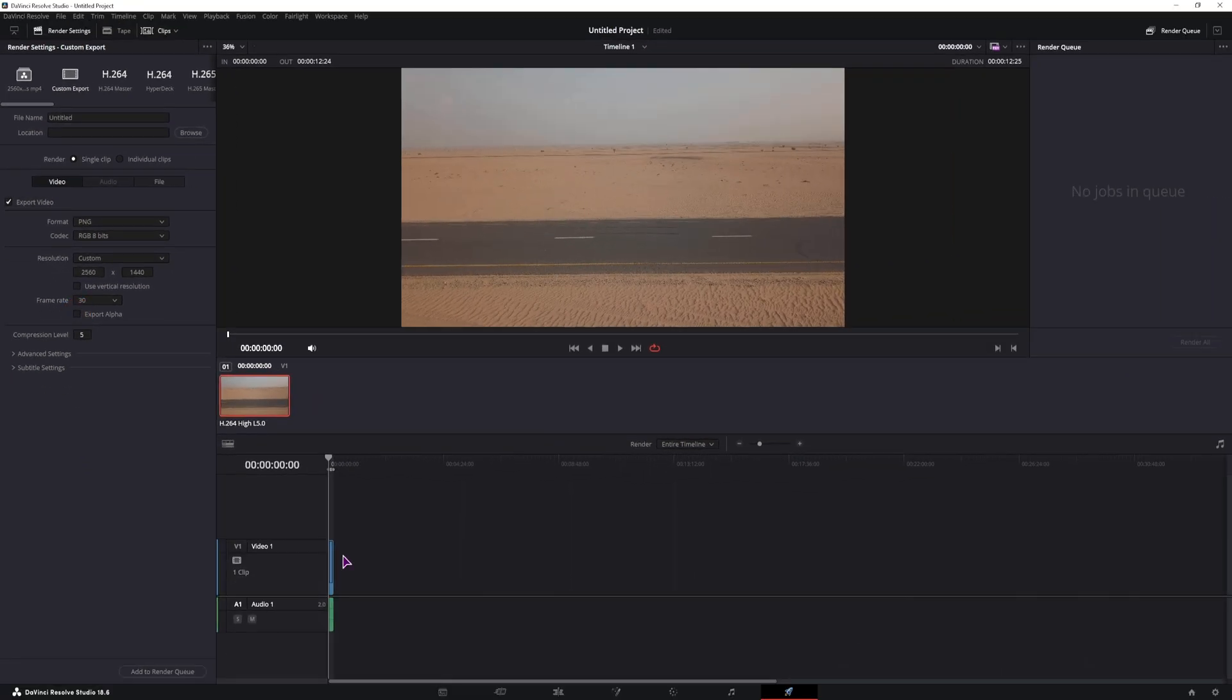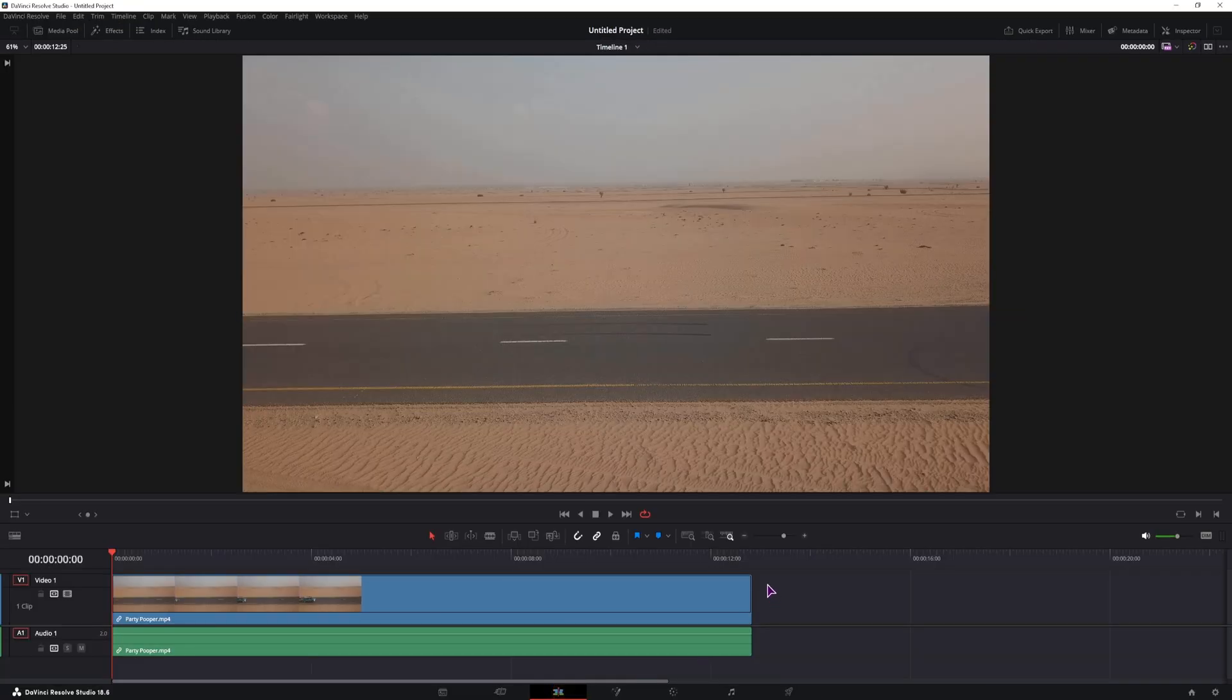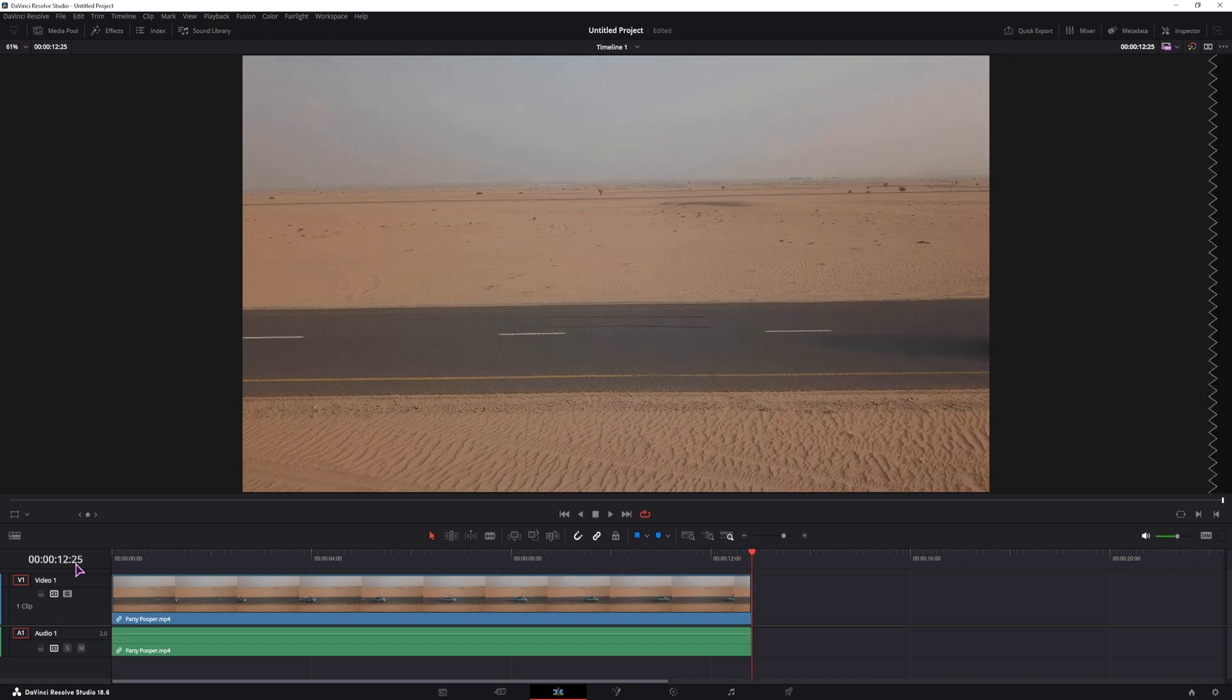Now this will export the whole clip as an image sequence, and in this case this would be almost 400 images, which is quite a lot.